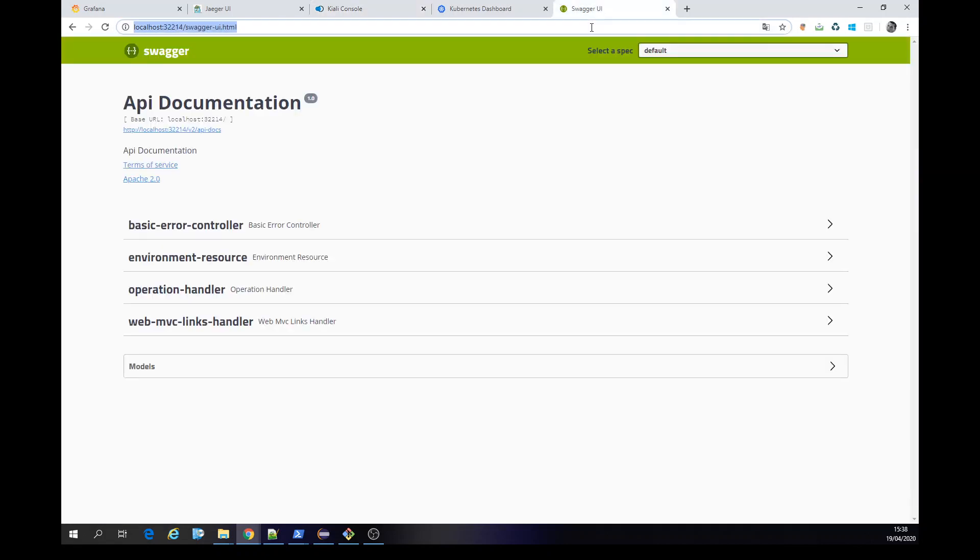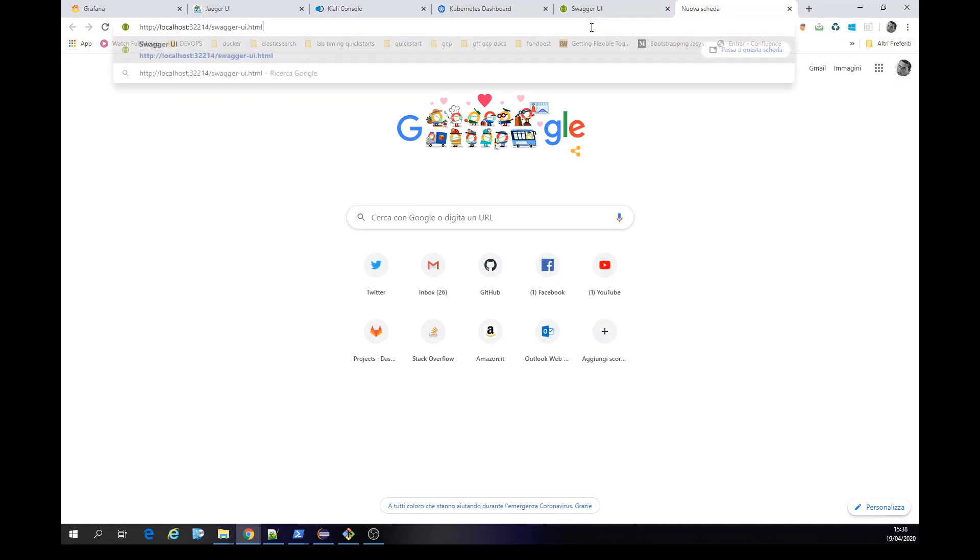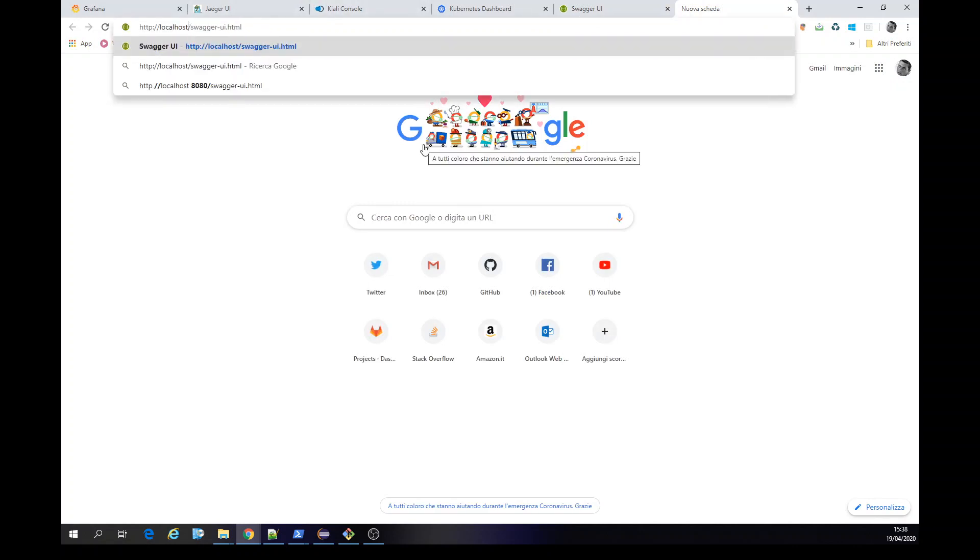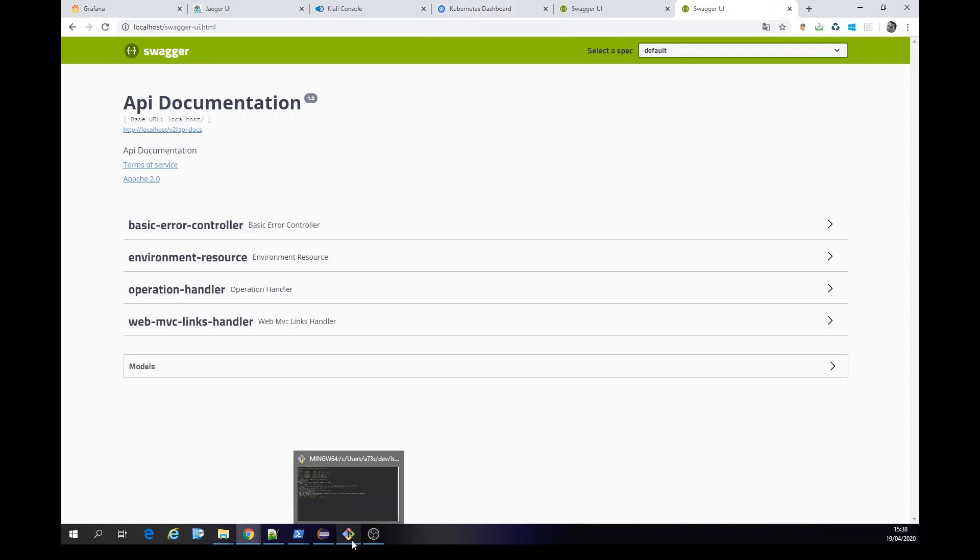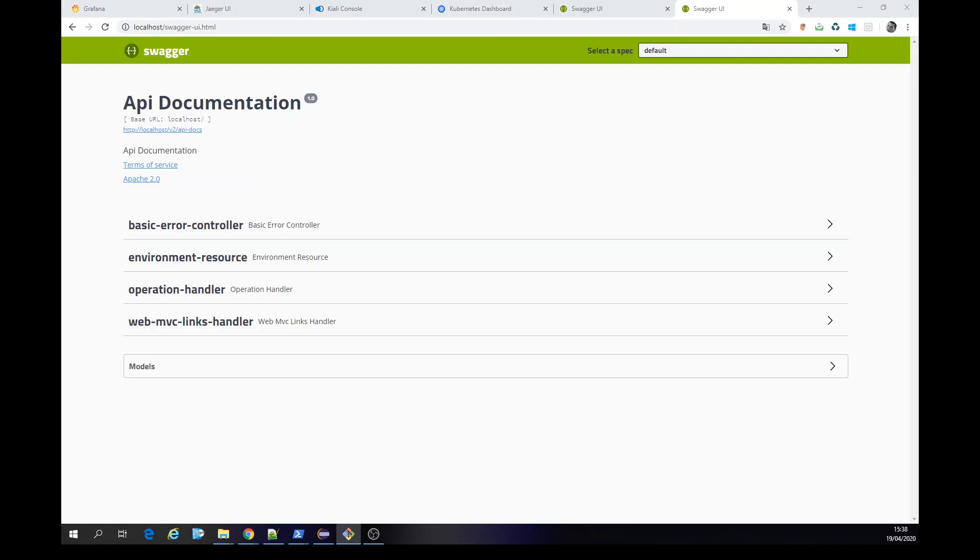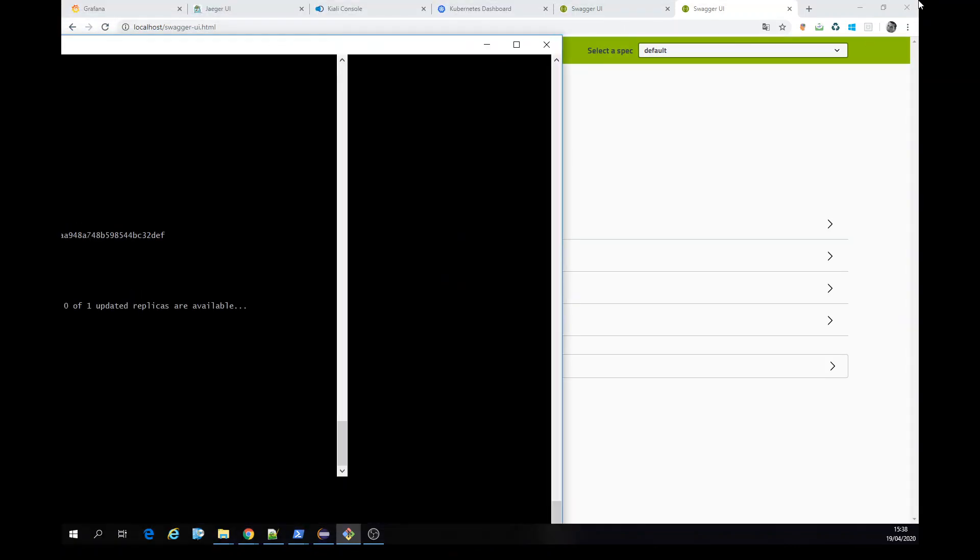So in this case here, our load balancer port is 80. So I'm going to show you another way to double check the localhost stuff of the gateway. Okay. So in this case here,